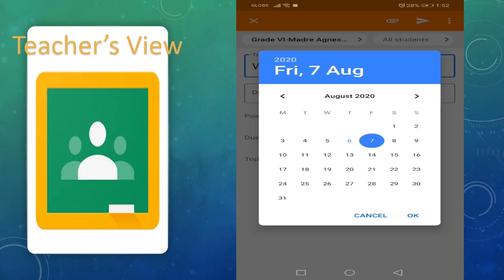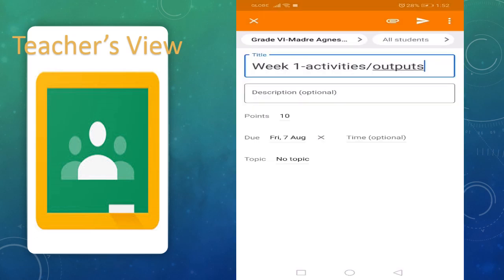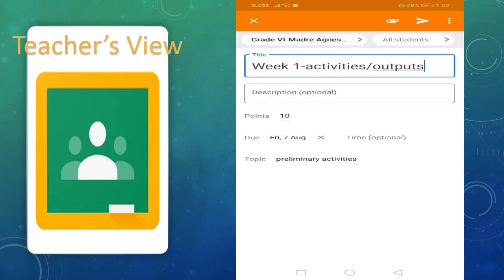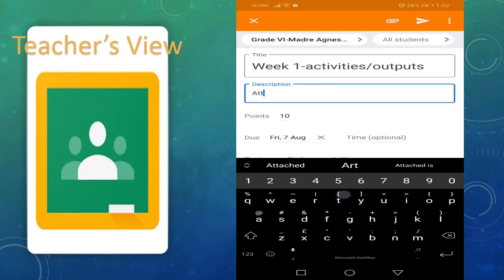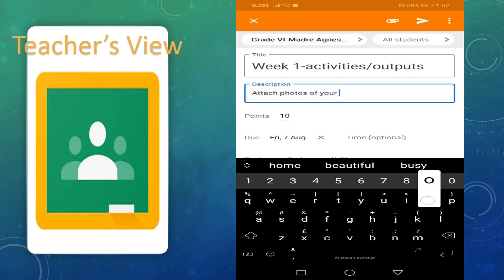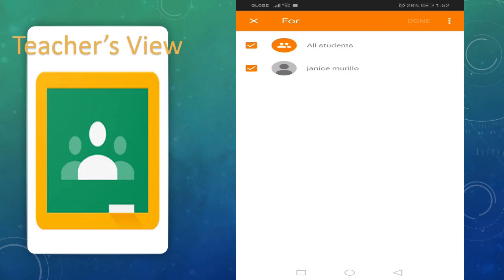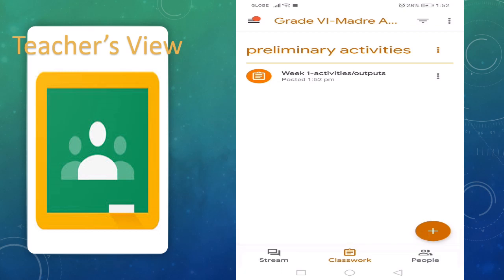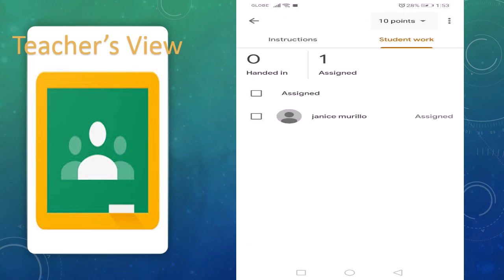When will be the due date? For example, tomorrow, Friday. Next, the optional topic is under the preliminary activities. Then add a description: attach photos of your outfits. Set to all students, then send. So we have one assignment for preliminary activities assigned to the students.